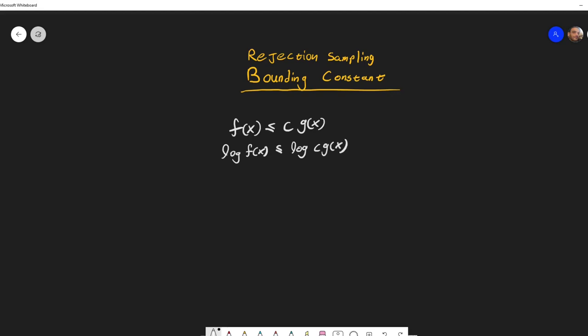Now the log of multiplication can be separated. And now we can take log g of x to the other side. So we end up getting...